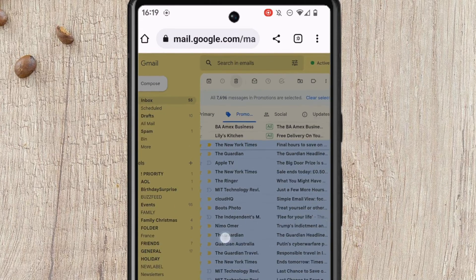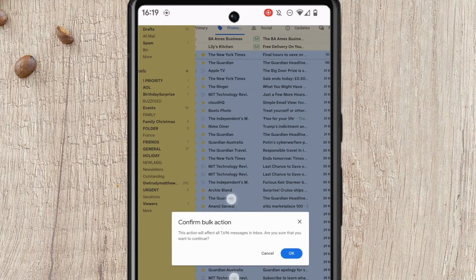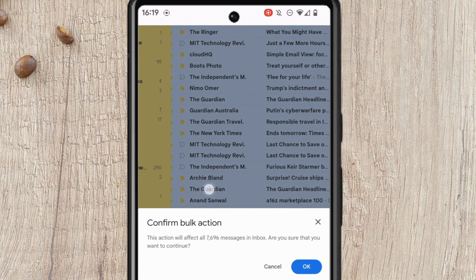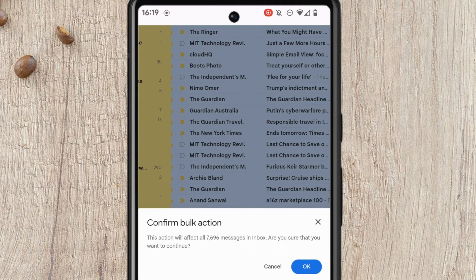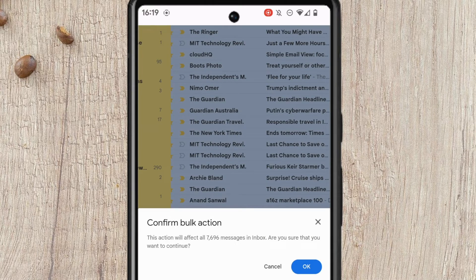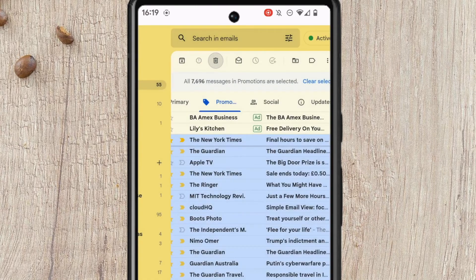By choosing to delete all of the emails, we've asked Gmail to perform what it calls a bulk action. This just means it's going to delete all of the email messages following a confirmation from you. If you're sure you want to delete all of those promotional emails, click on the large blue OK button to proceed.